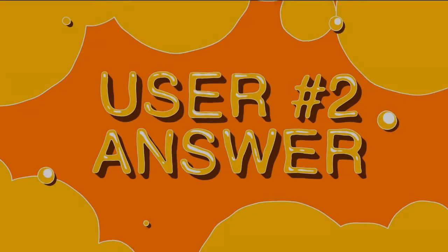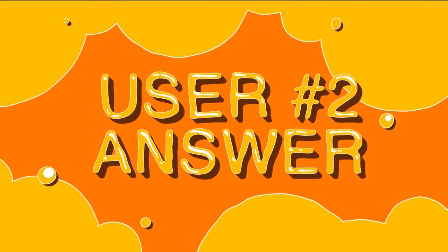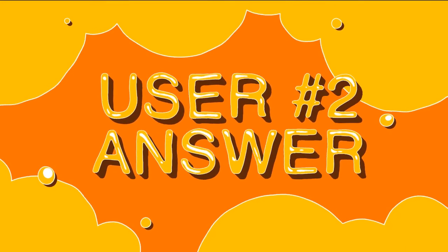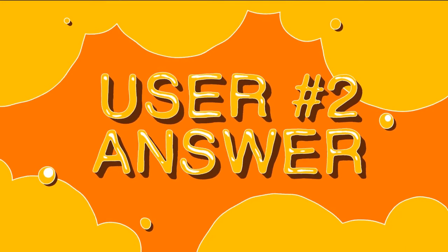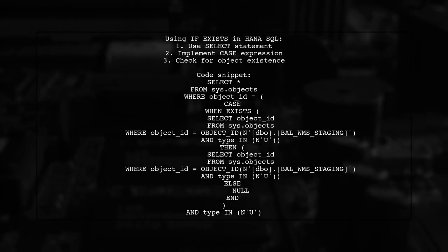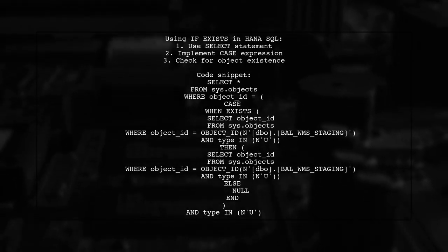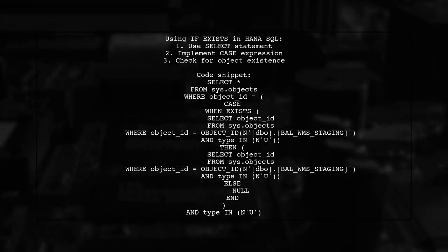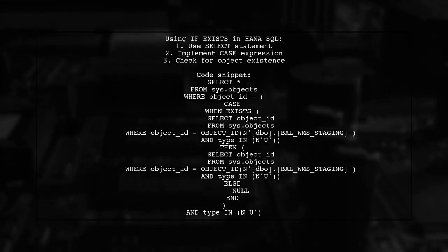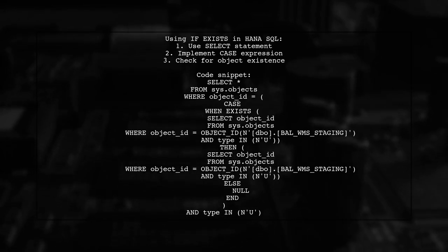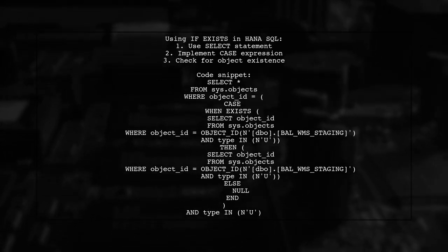Let's now look at another user-suggested answer. To perform an if exists check in HANA SQL, you can use a select statement with a case expression. This method checks if a specific object exists in the SysObjects table.